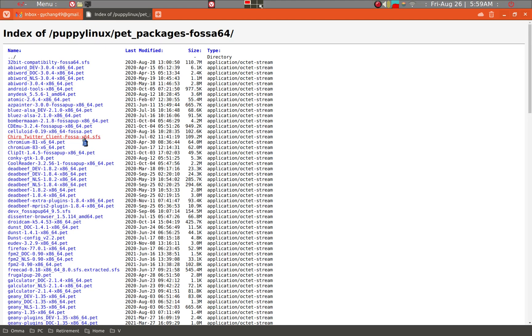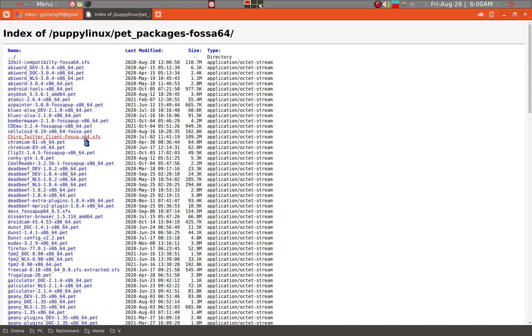One of the things you want to keep in mind is SFS files after they load, generally you don't want to move the file again because they may not load next time. But PET and SFS files are very important in installing some applications in Puppy Linux.